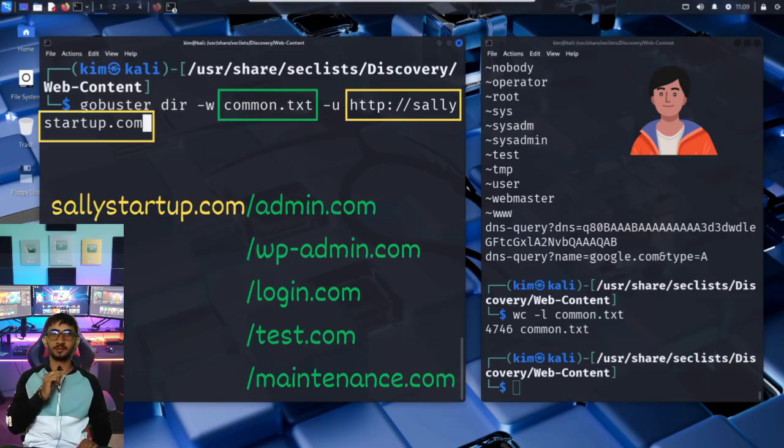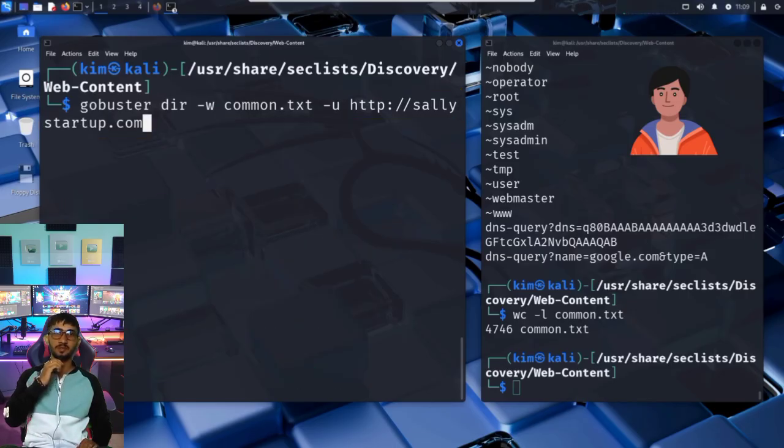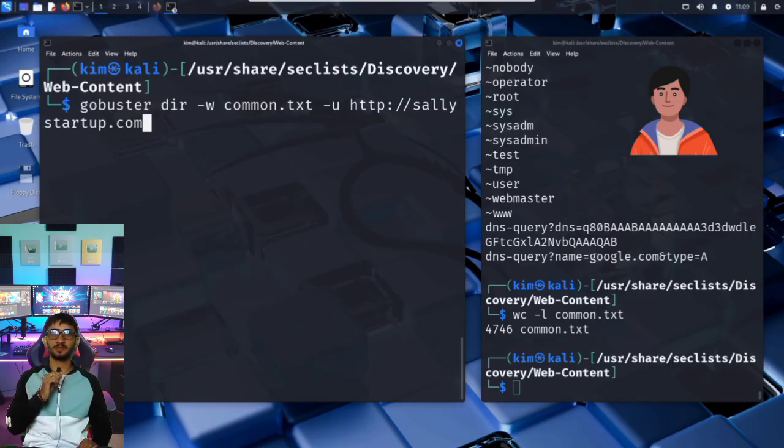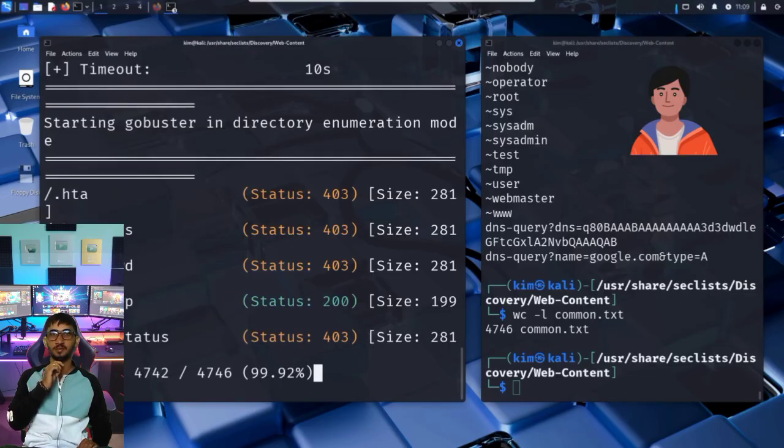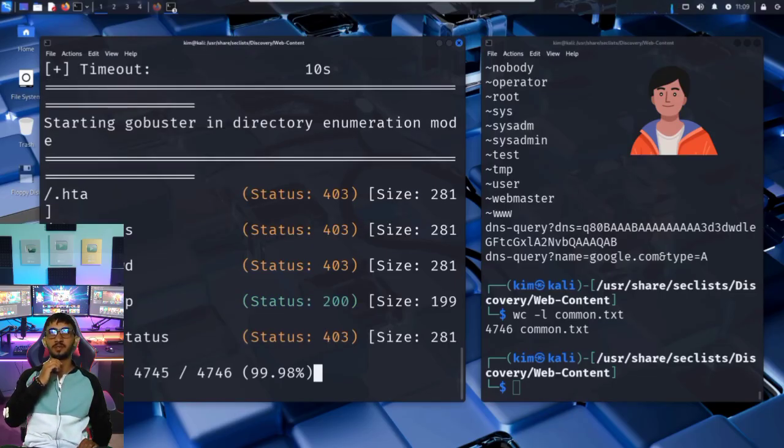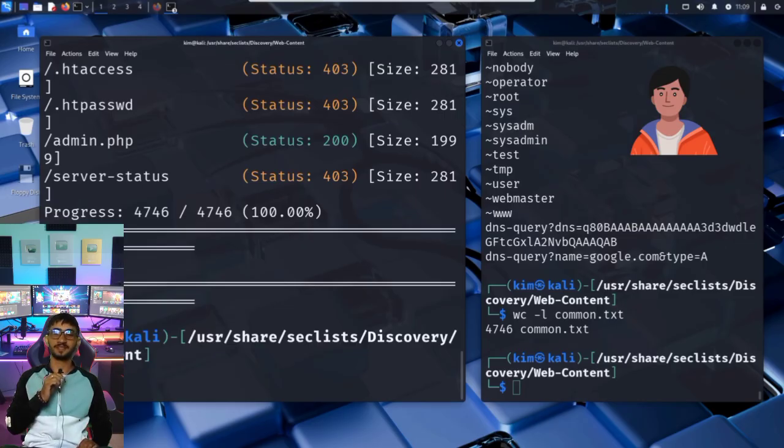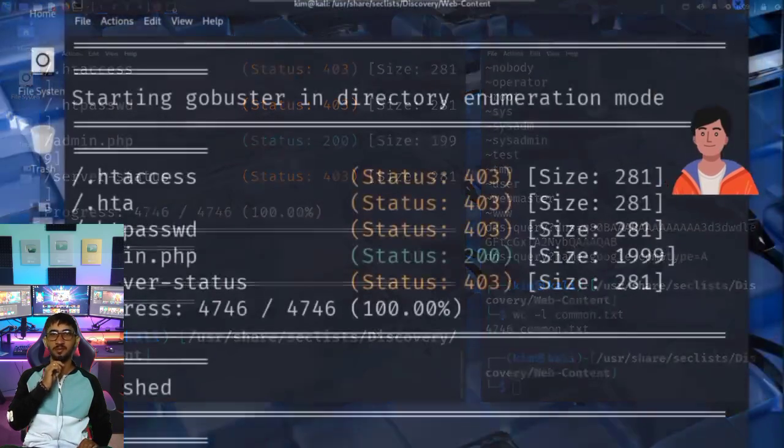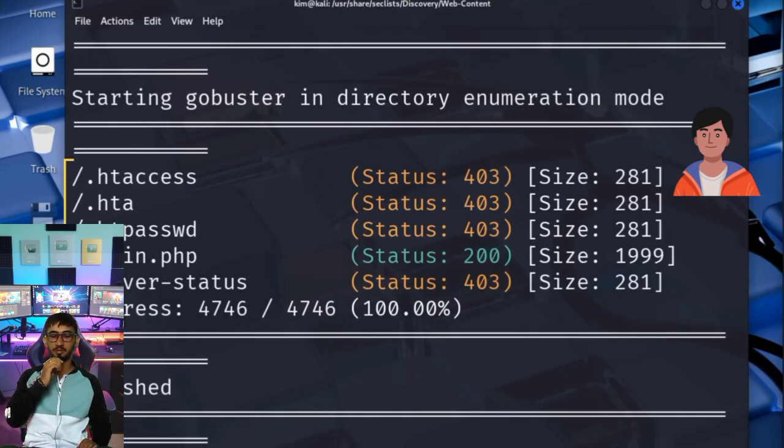The idea is simple. GoBuster takes every word in the list and tries it as a directory or file on the server. If the server responds with a valid page, it means that location exists, even if it's not linked anywhere publicly. Now Kim can press enter to launch the GoBuster scan. And now GoBuster starts hammering the server, one request at a time, using the common.txt word list. After a few minutes, boom, GoBuster finishes scanning all 4,746 entries.